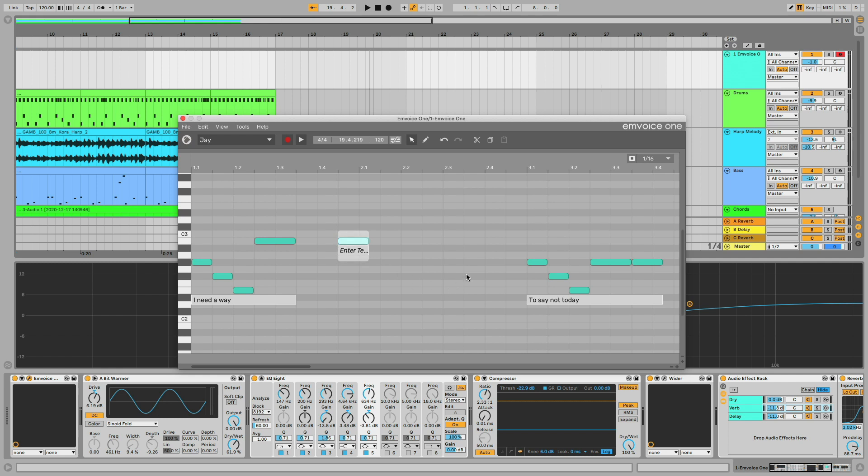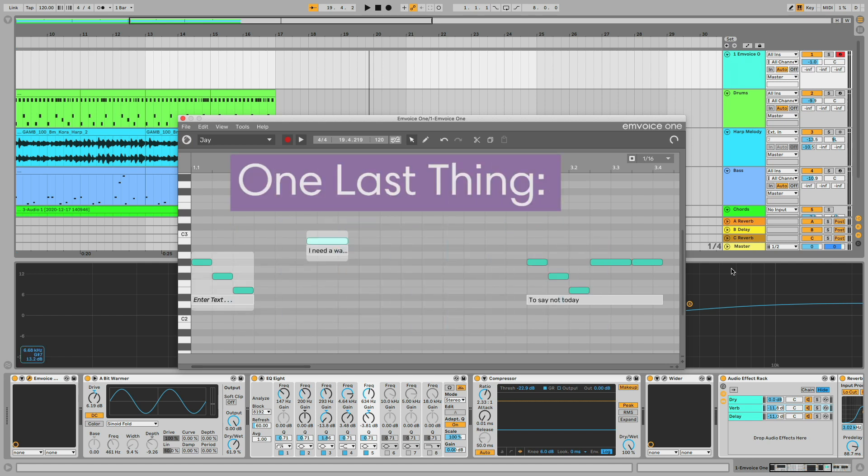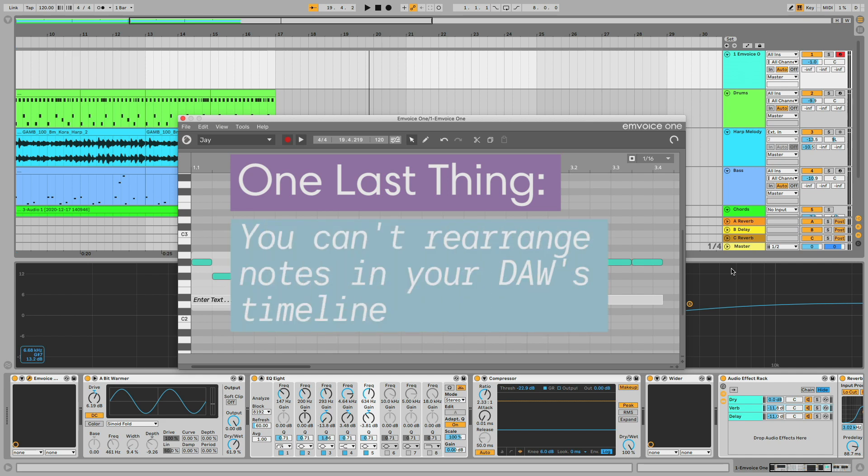The final essential thing to know when working with mVoice1 is how the plugin timeline relates to your DAW's timeline. Each bar in mVoice1 matches each bar in your DAW. This means that if you don't want the vocal part to start until,